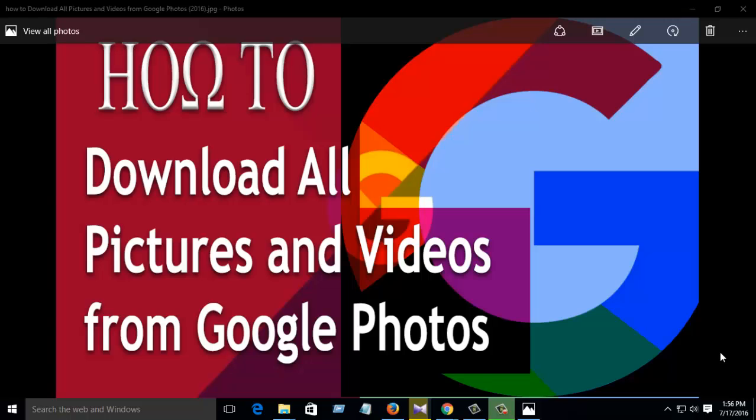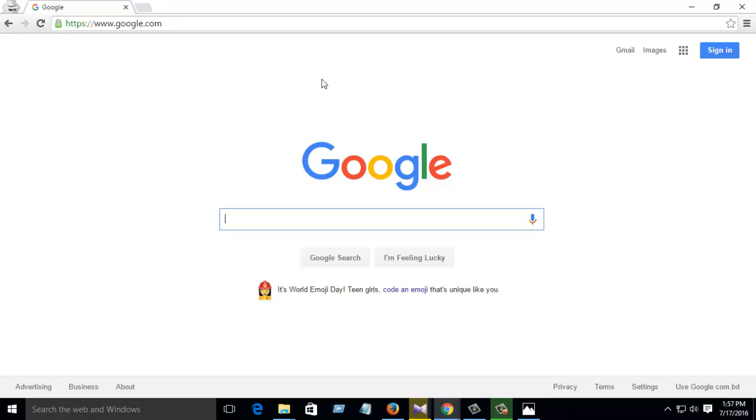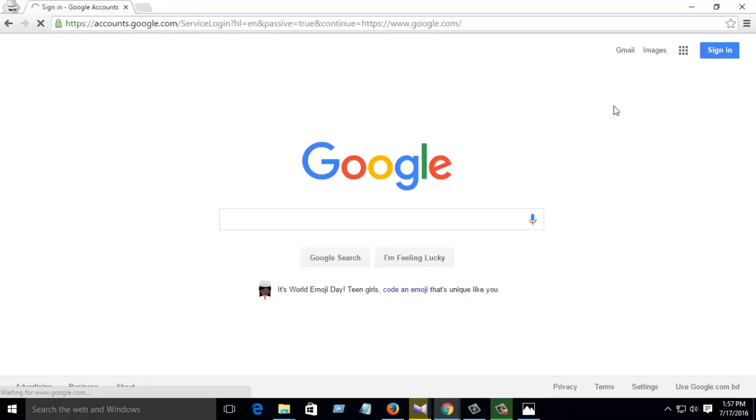Hello viewers, today I'm going to share with you how to download all your pictures and videos from Google Photos. It is very difficult, but I will show you the quick way how you can download all photos from your Google archive, how to create and how to save it, and how to download it. So follow some instructions. Go to your browser, then go to Google, then sign in.